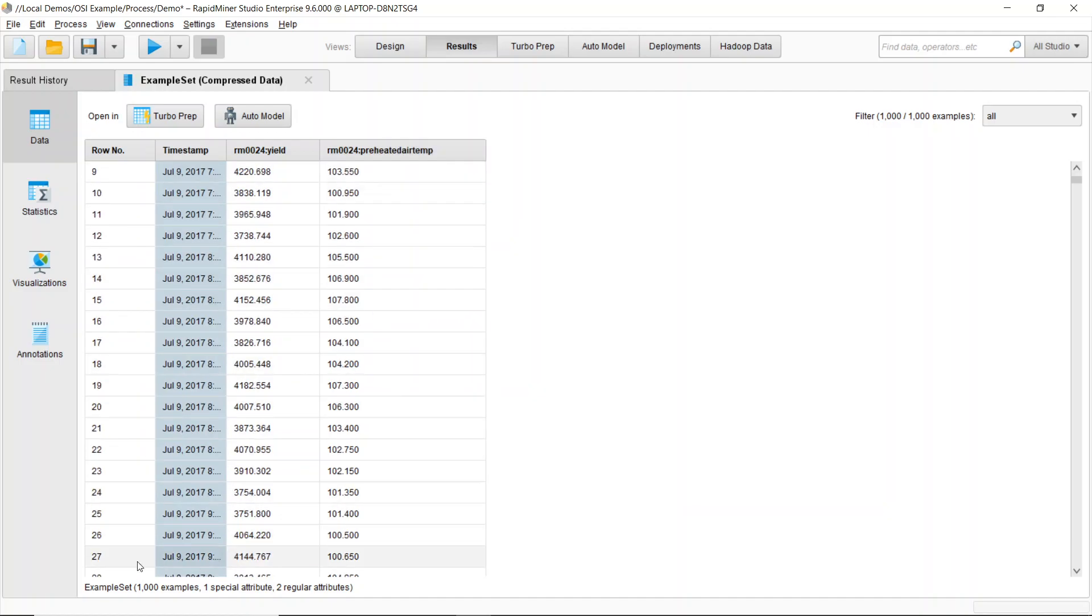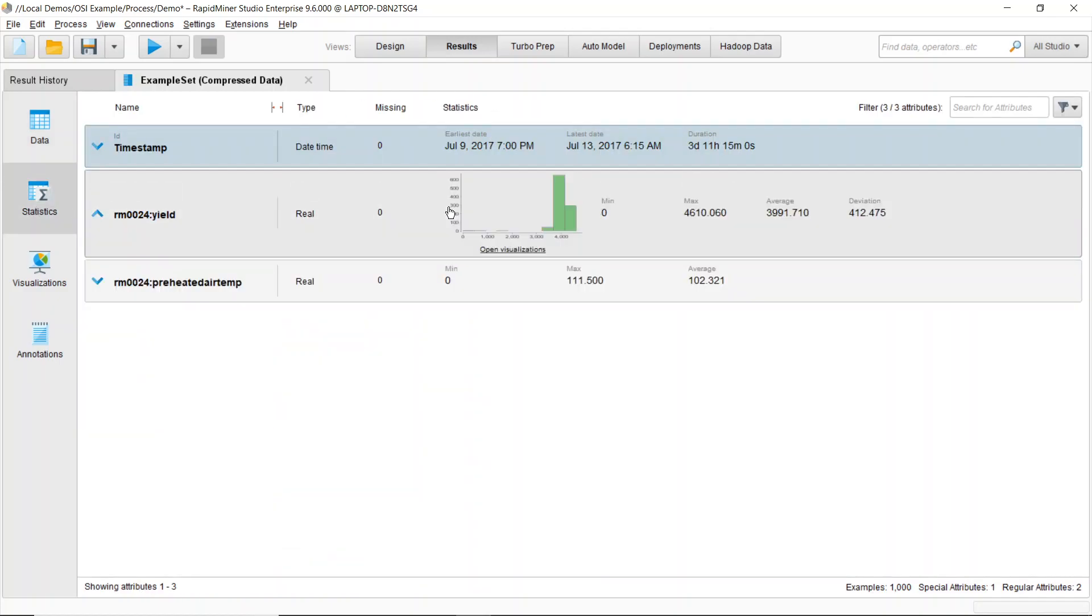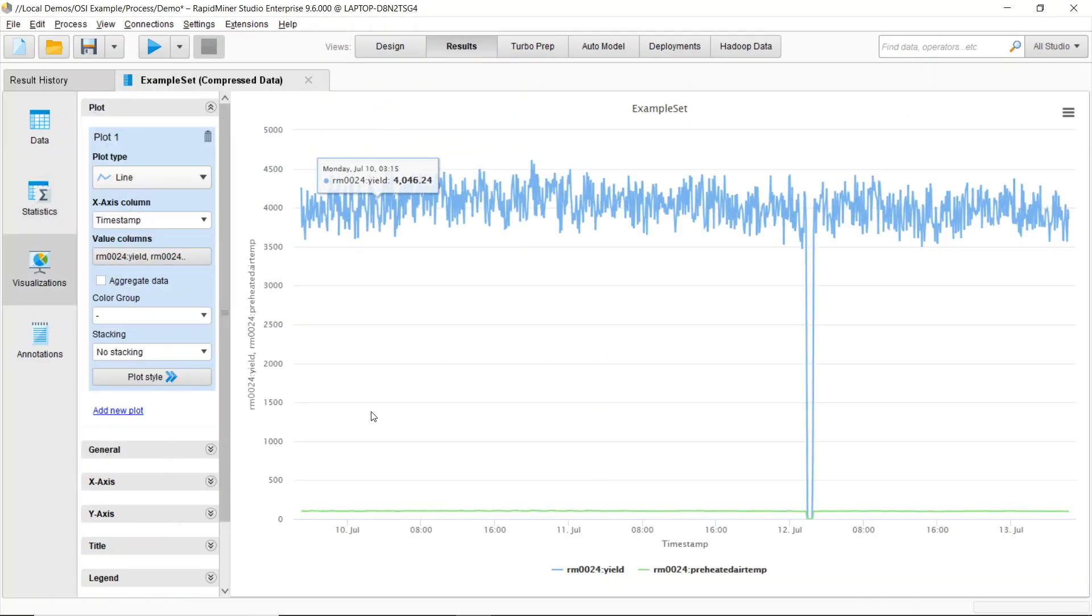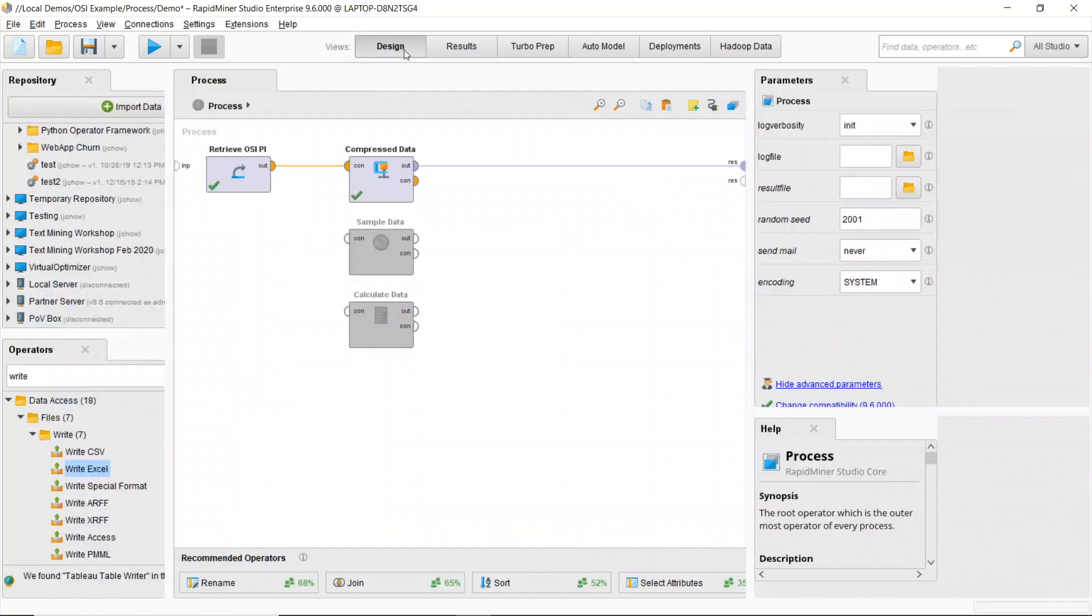I can also see I've pulled in a thousand examples and I can take a look at my metadata by going to my statistics. If I need to look at some plotting, I can go to my visualizations and I can take a look at what this is going to do over time.